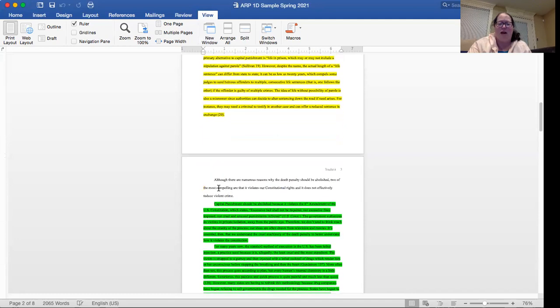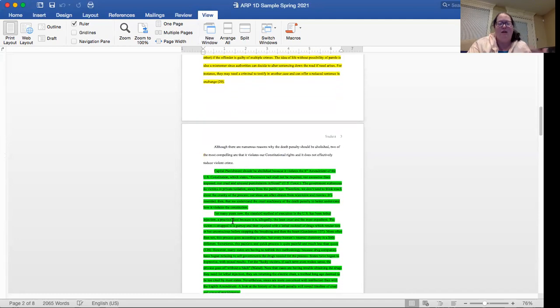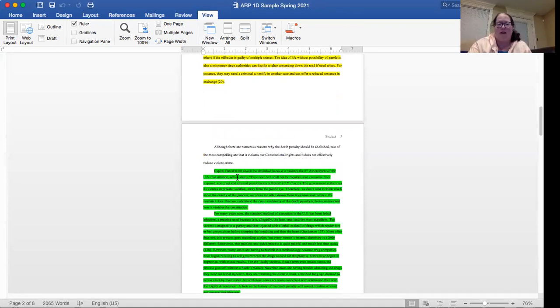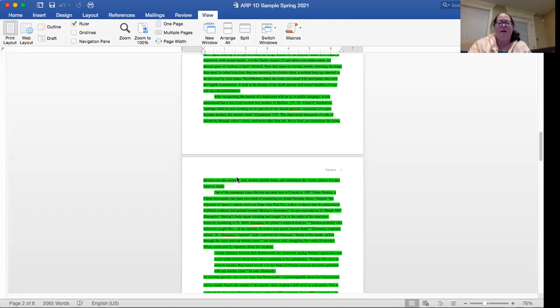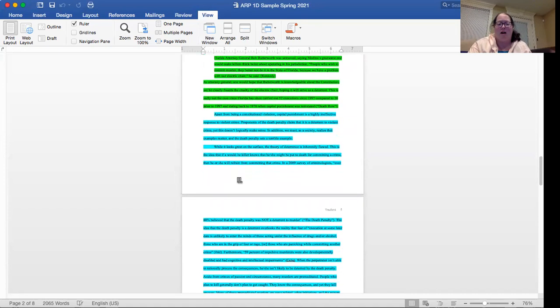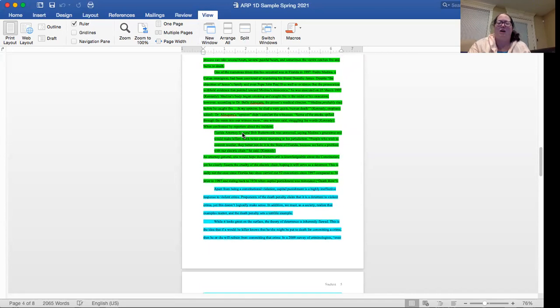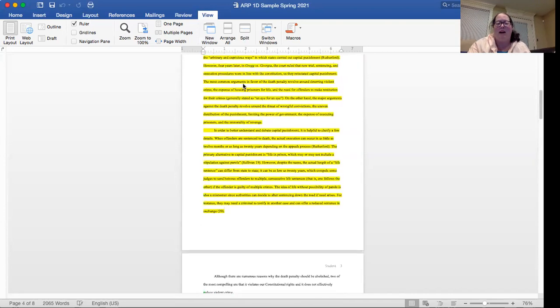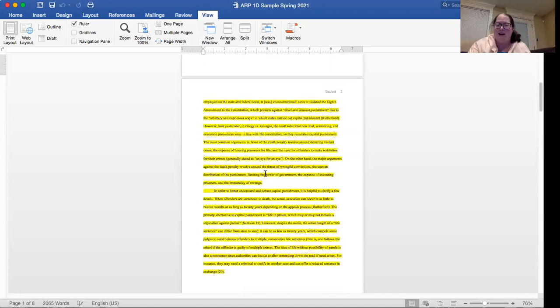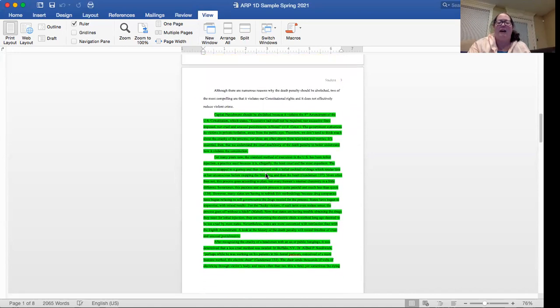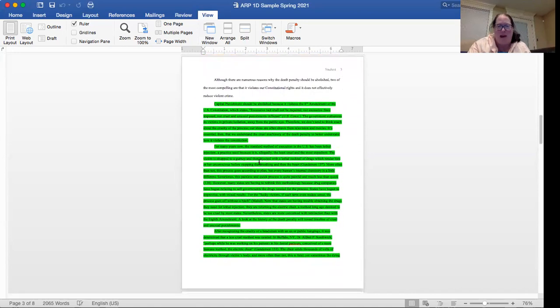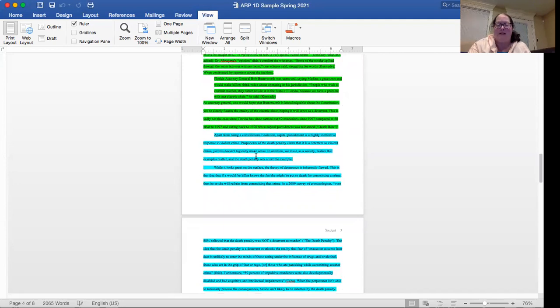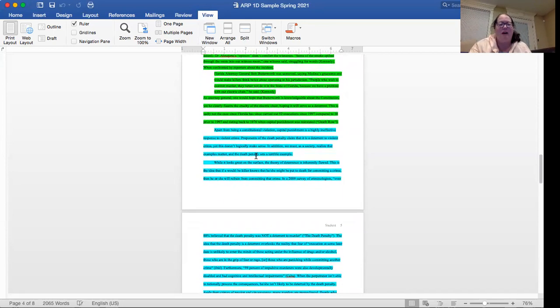Then we have this green section. The green section is the text from ARP2 copied and pasted straight into the document. Then we have the aqua section. I'm sorry, I've been calling them ARP2. So that was ARP1A is the yellow, ARP1B is the green, ARP1C is the aqua. Sorry for any confusion there.